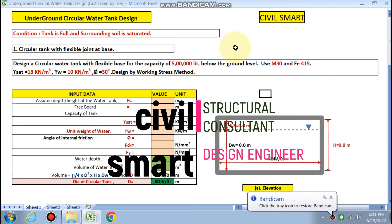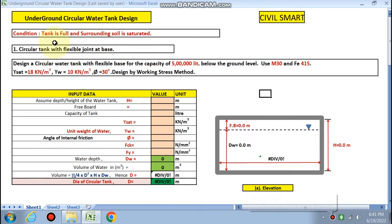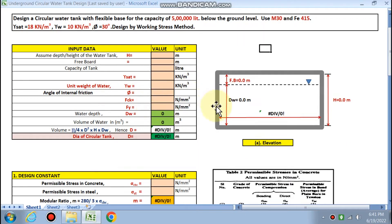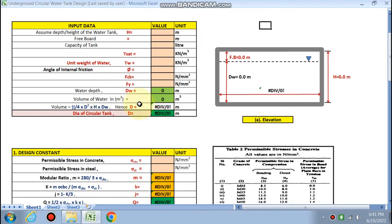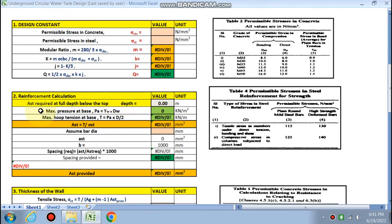Hello friends, welcome to my channel Civil Smart. Today we are going to design the underground circular water tank. The condition is the tank is full and the surrounding soil is saturated. We are designing the circular tank with a flexible joint at the base using a spreadsheet. We will calculate the depth of the water and diameter of the circular tank. Design constants have already been covered earlier, and next is the reinforcement calculation.